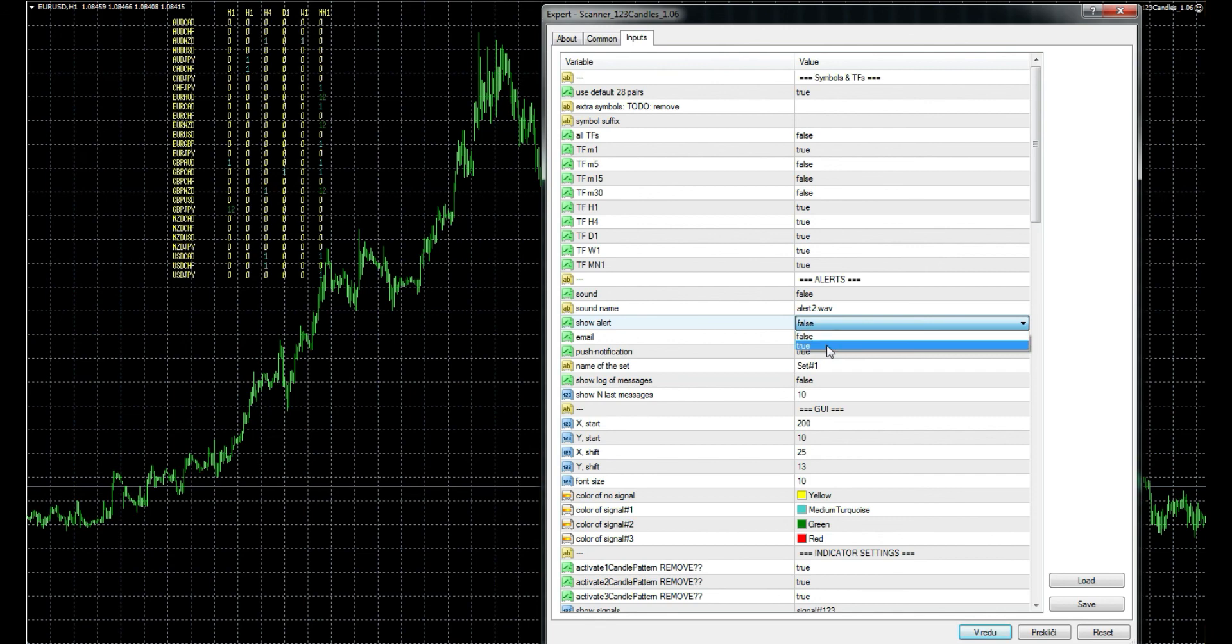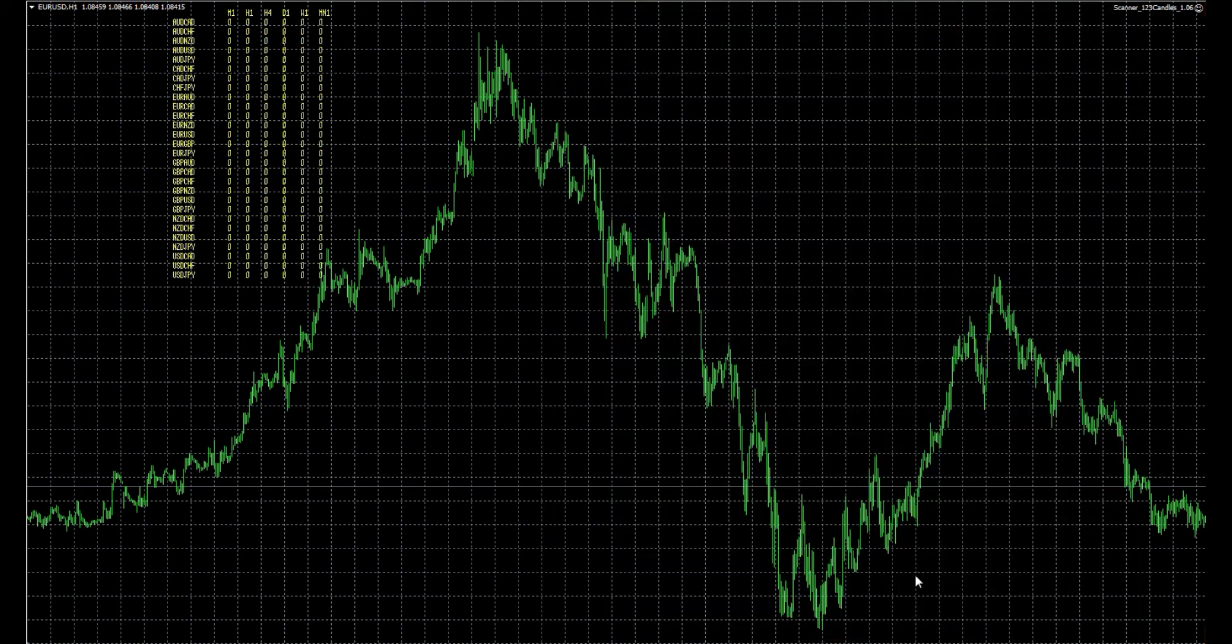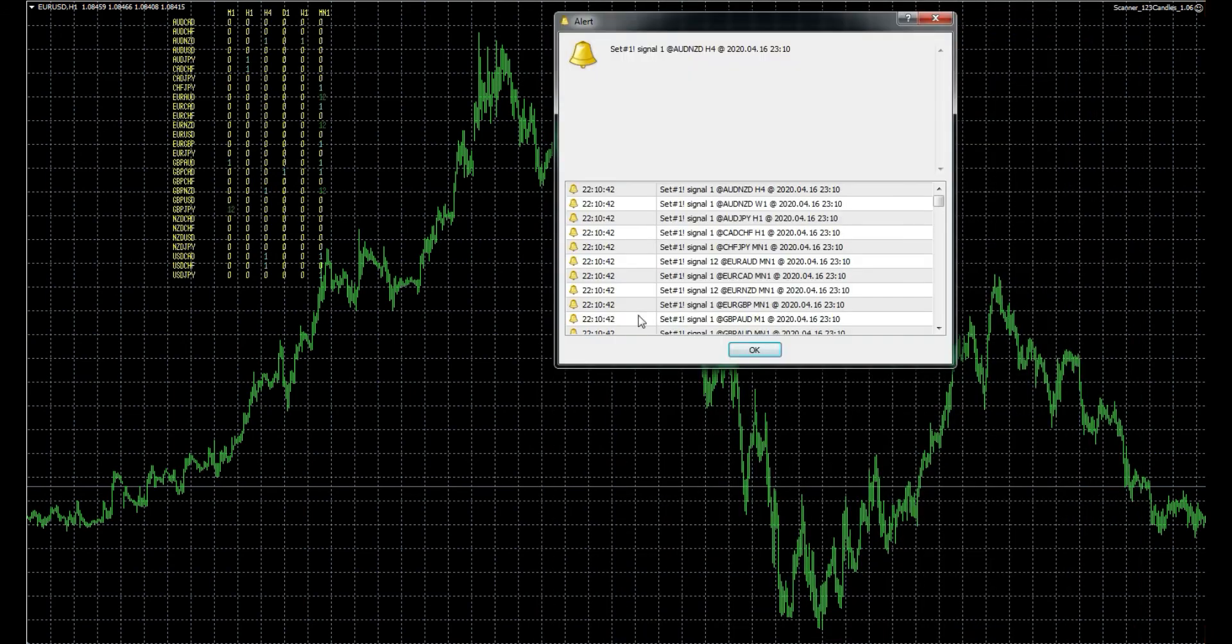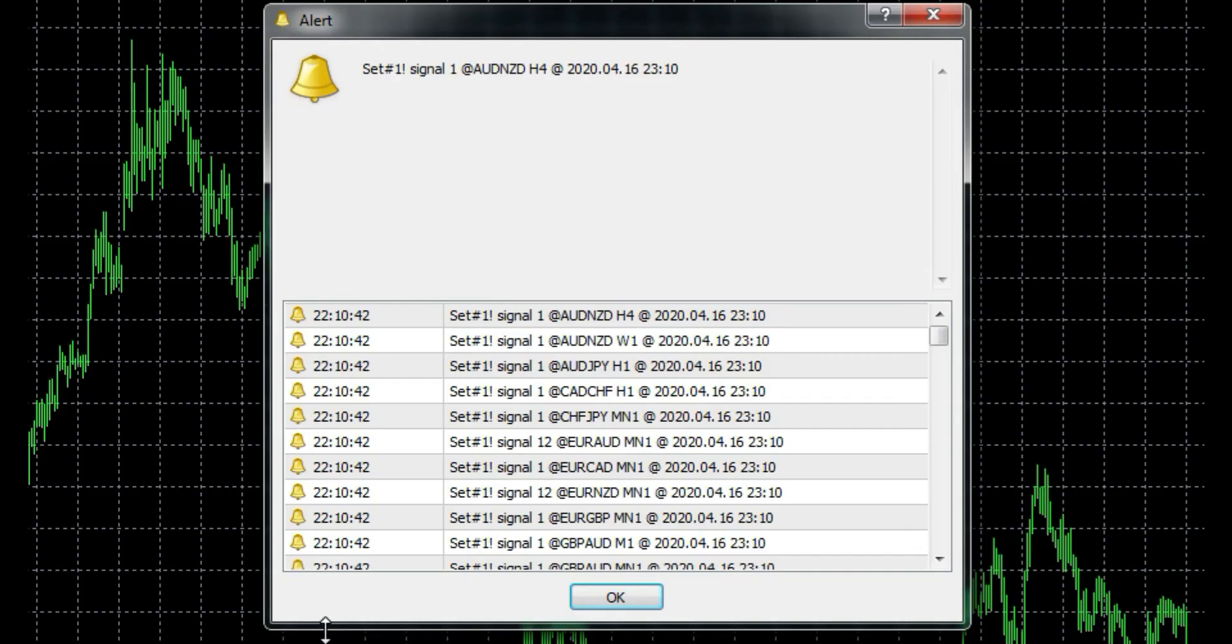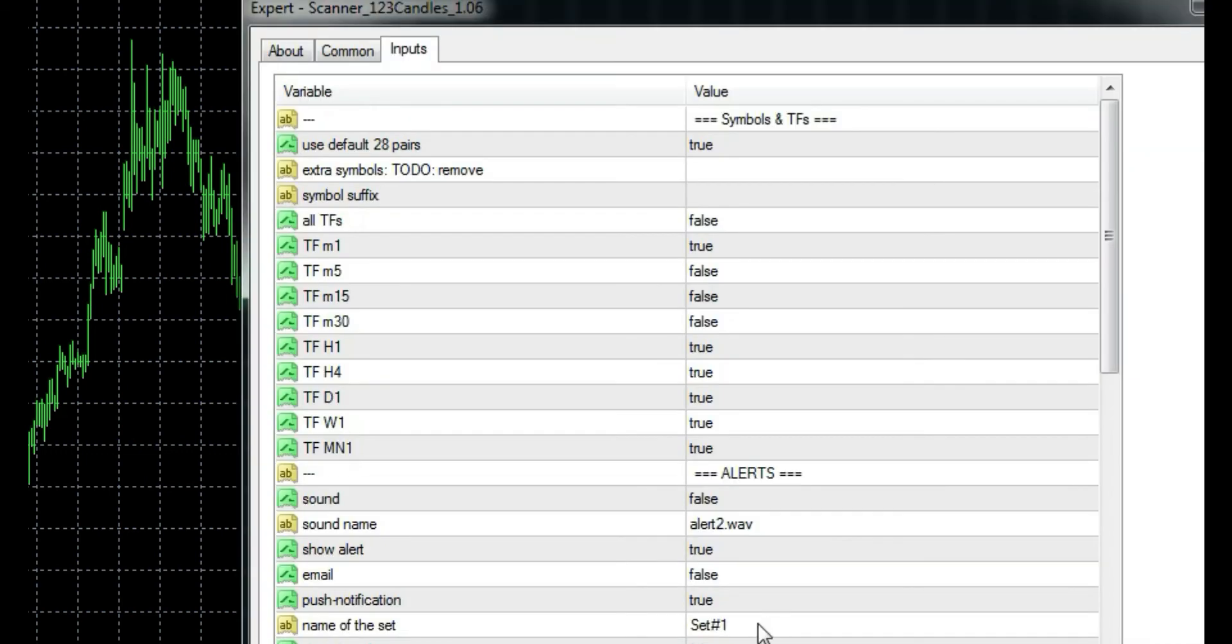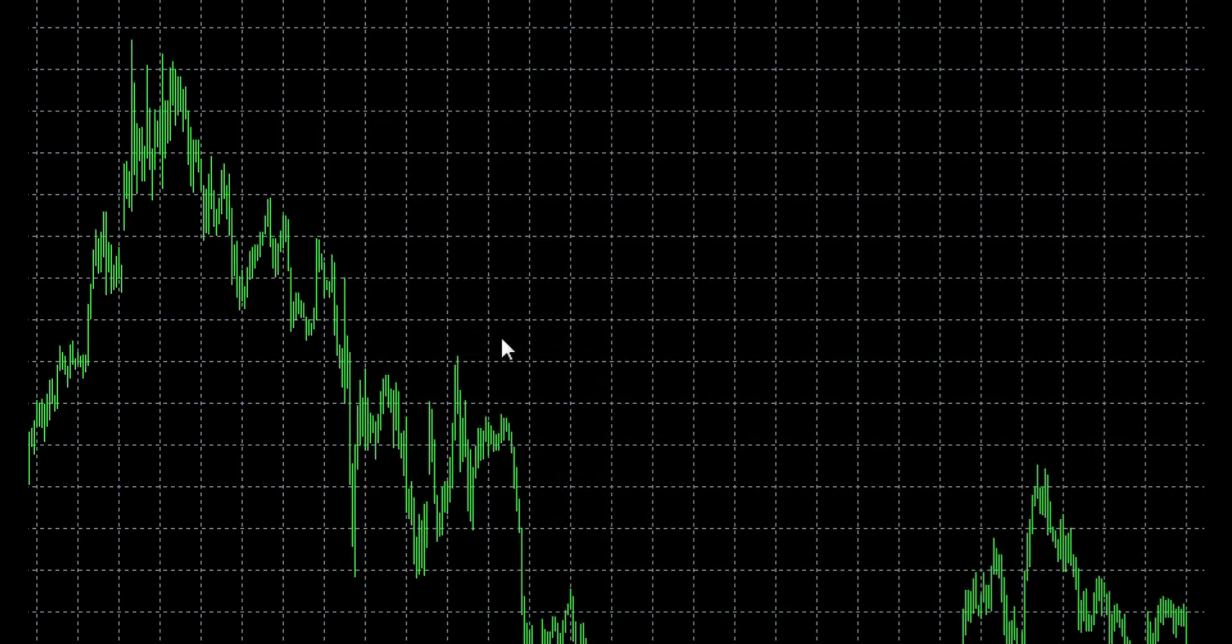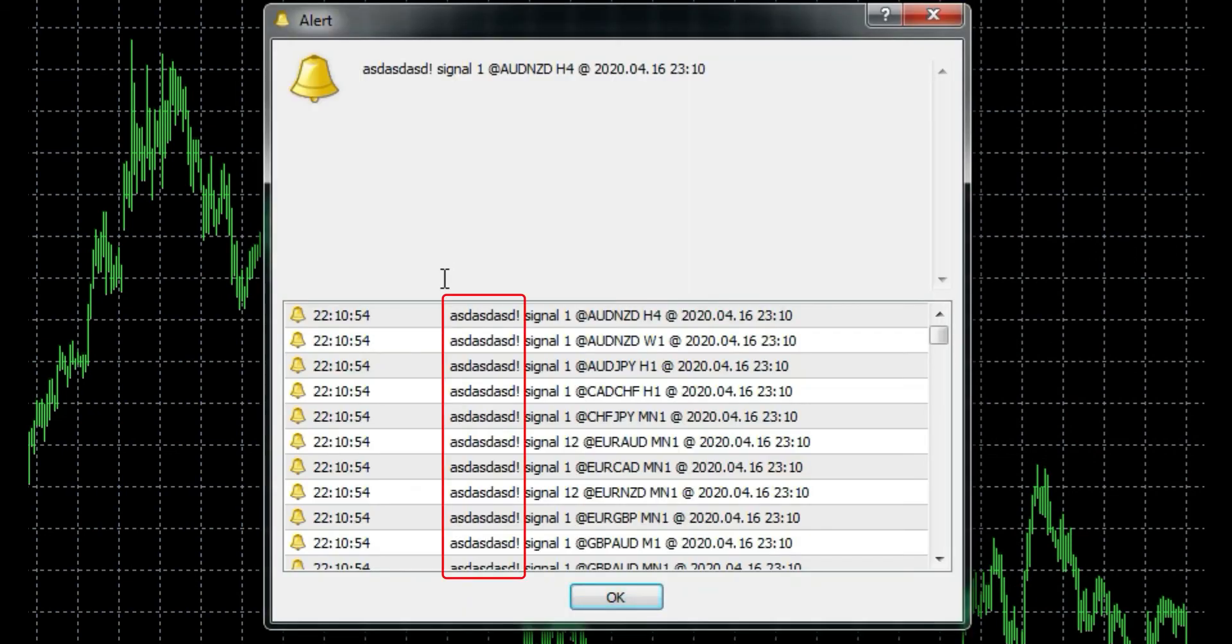Name of the set can be changed to any name and is visible when getting alerts. It's basically part of the alert name. Set name is visible here. So if we change the default name of the set, it would look like this.